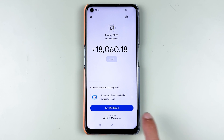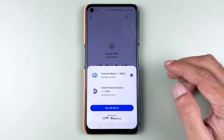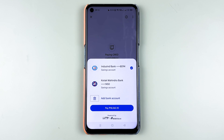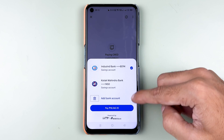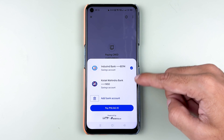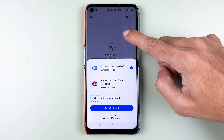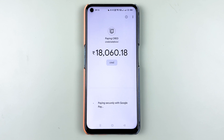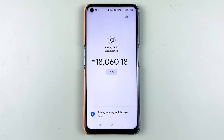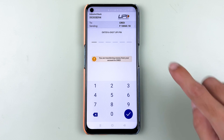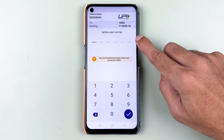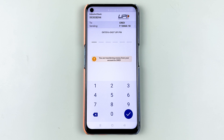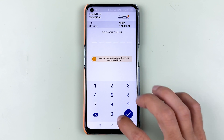We are now directed to the Google Pay application. It will show you the amount and that it is for CRED. If you have added multiple bank accounts in Google Pay, you can select the bank account manually. I'm going to select IndusInd bank — let's select the Pay option, enter your UPI pin, and then select the tick mark.